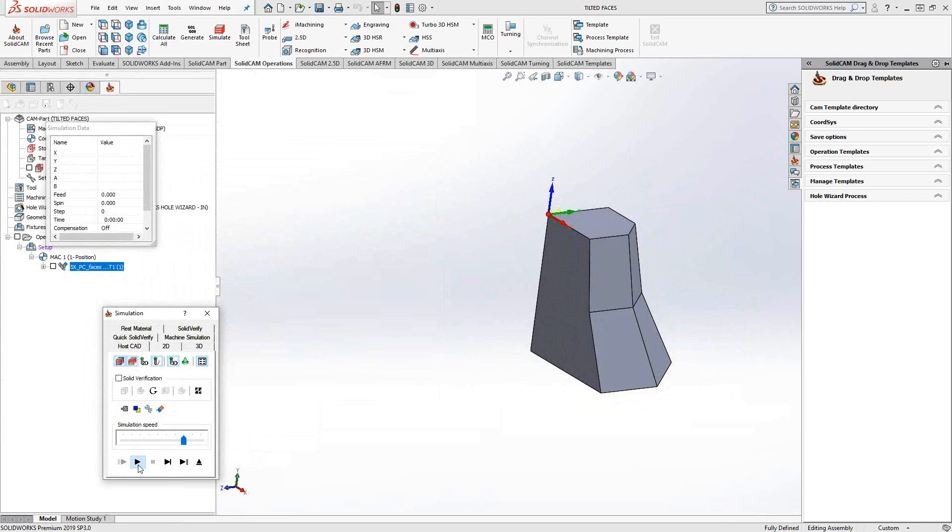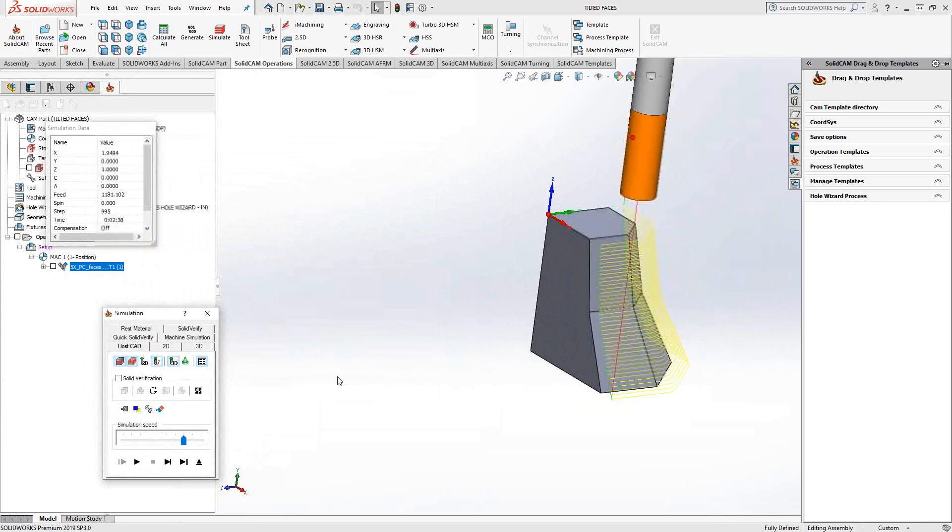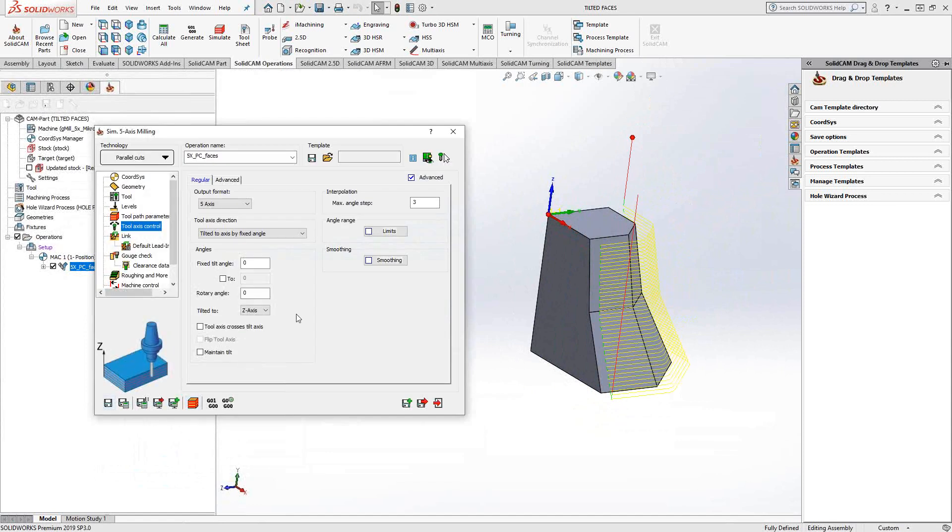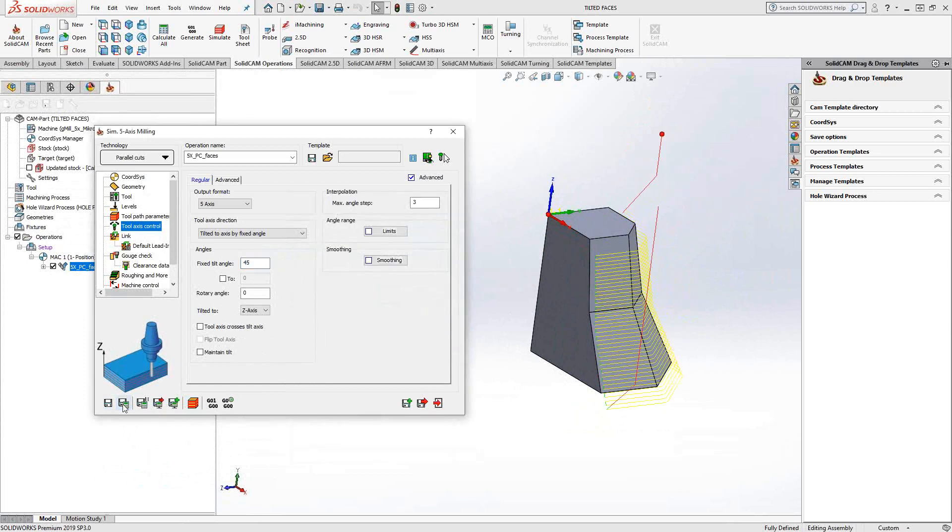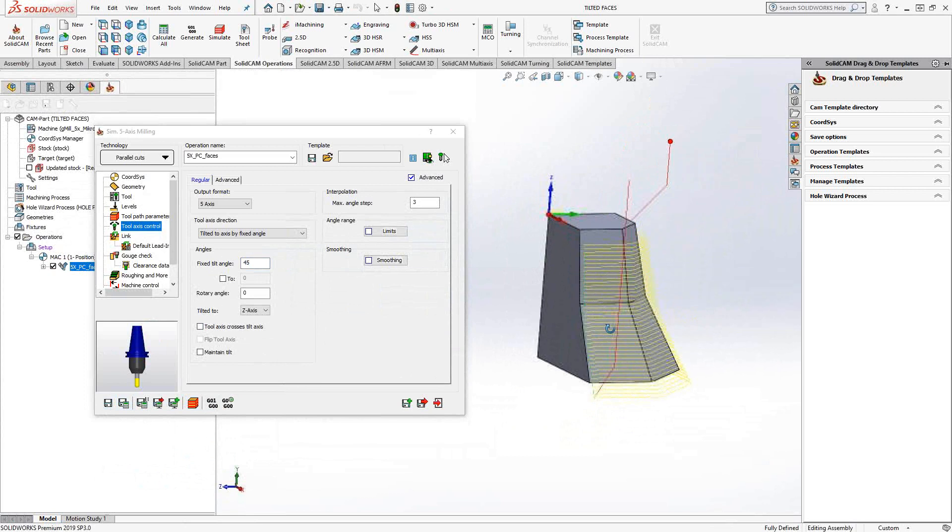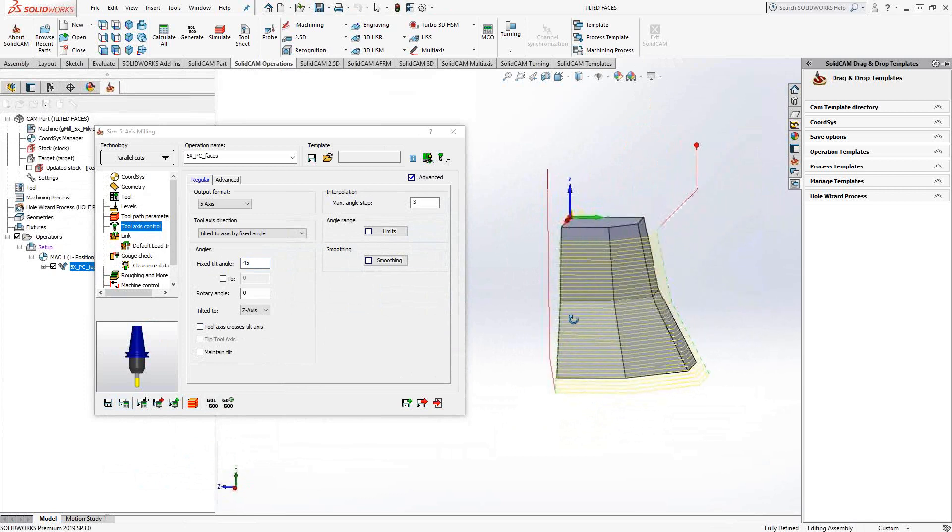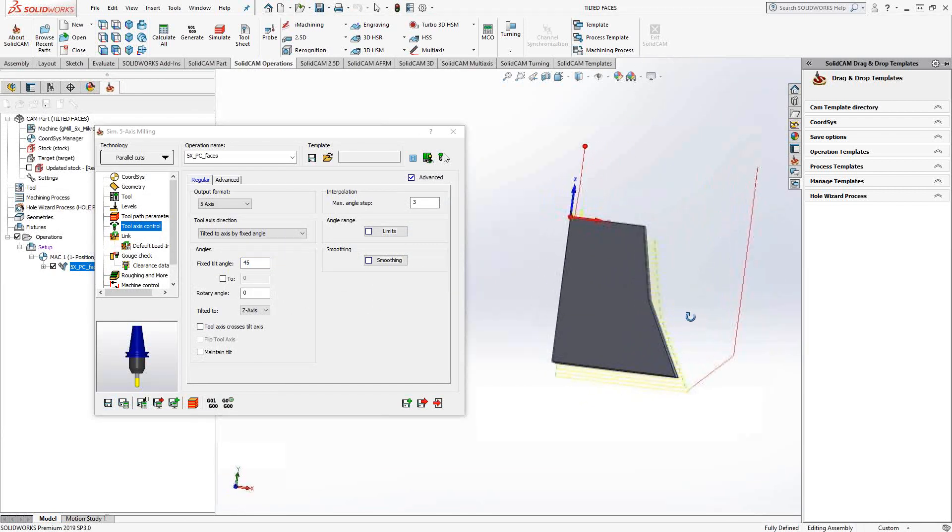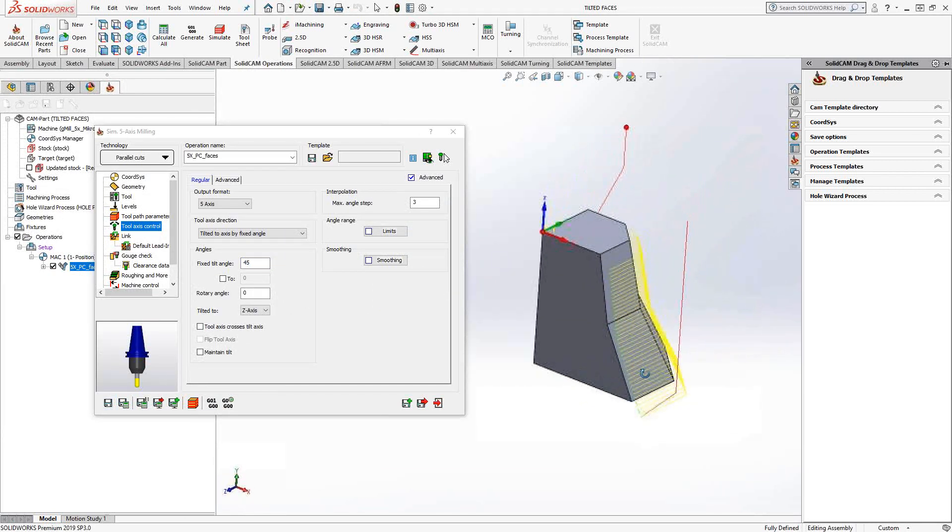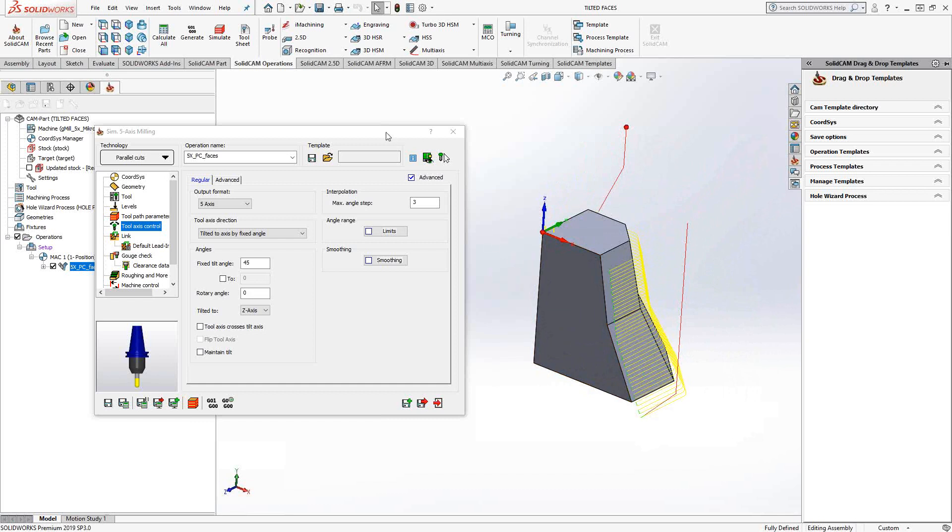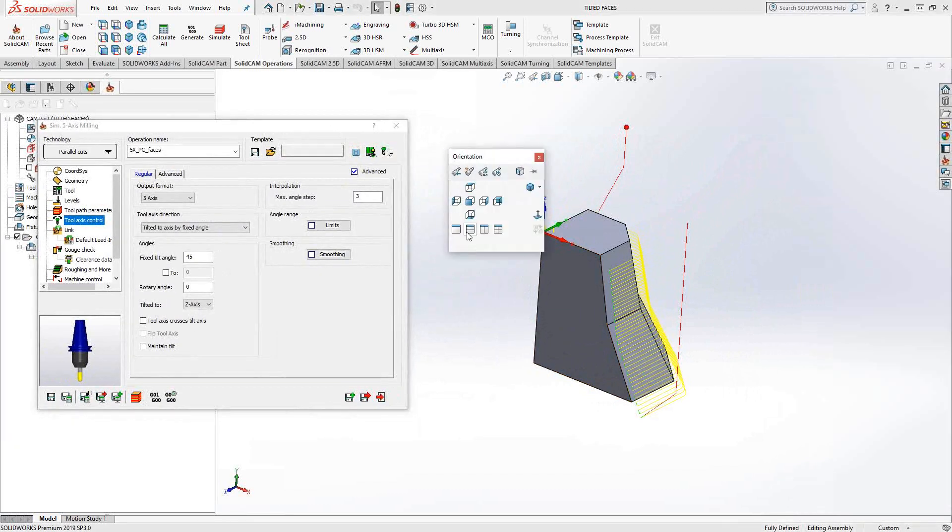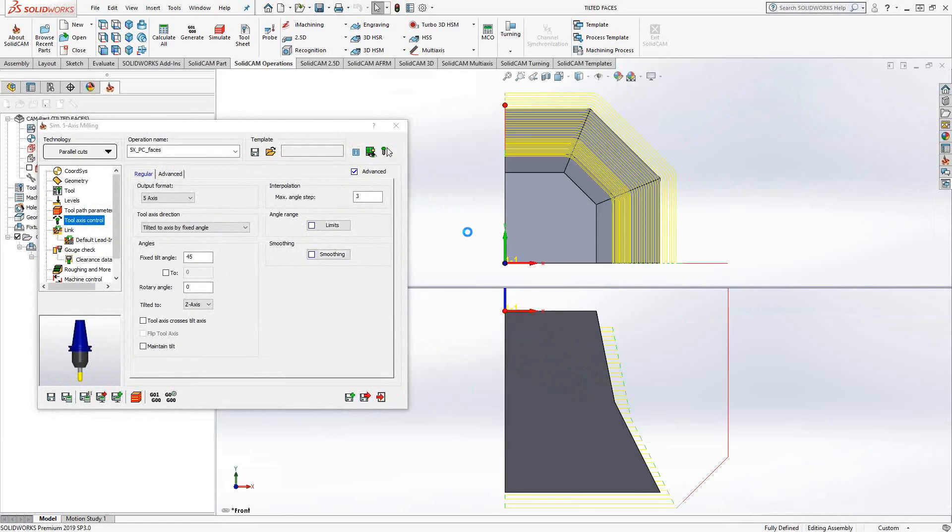If we just take a look at this real quick in simulation, it is simply just going down the part. Now, if I switch this to, let's say, 45, what we'll see now is the tool comes in at 45 degrees relative to the z-axis, and that's in both directions. So let's actually get a look at that in this combined view right here.